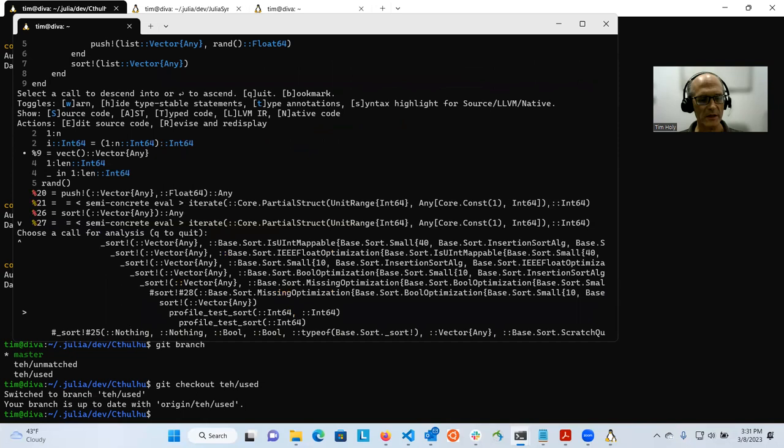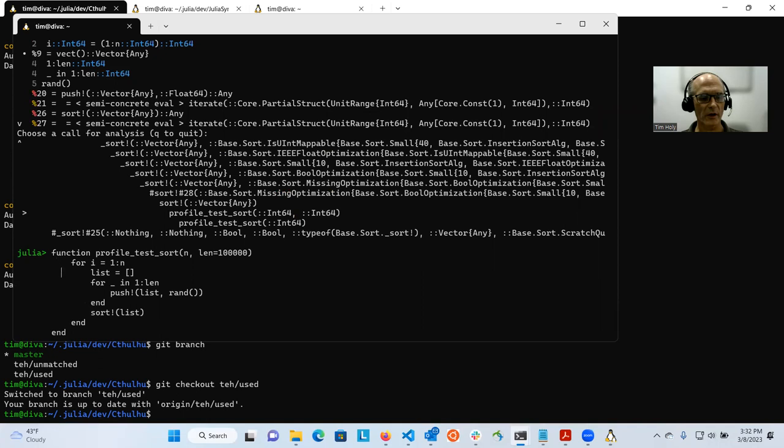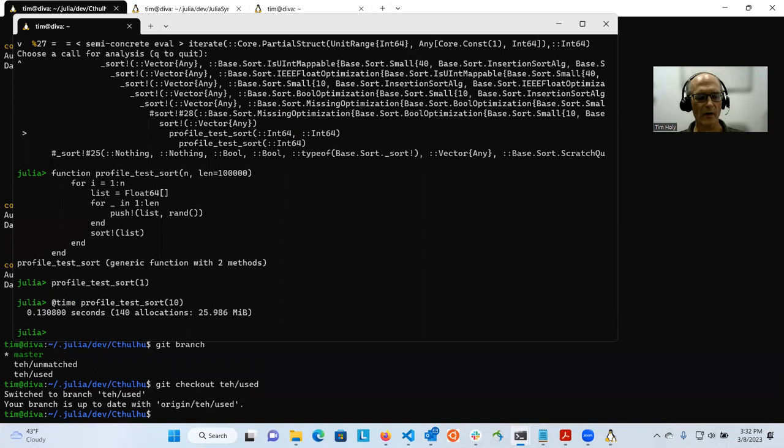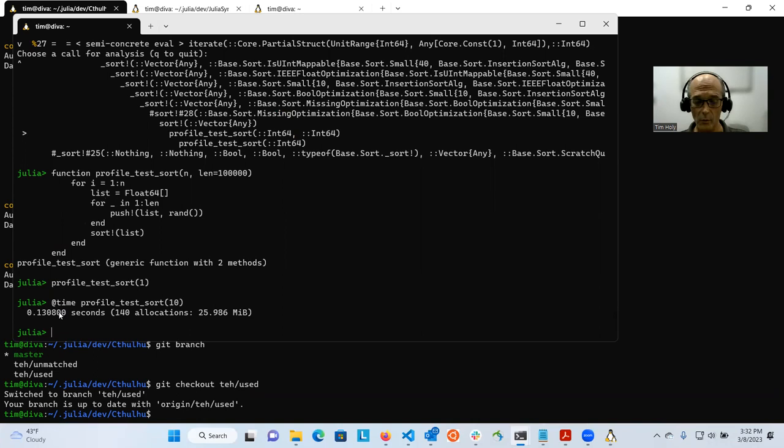So the way we would fix this, we might suggest is we might change our function definition so that instead of being a list of any, let's create it as a list of float64. Now we run it once and now we time it. And now you can see the number of allocations is much lower. Also the total runtime rather than being three quarters of a second was less than a fifth of a second. So if we now profile it, now you can see we've gotten rid of the red.